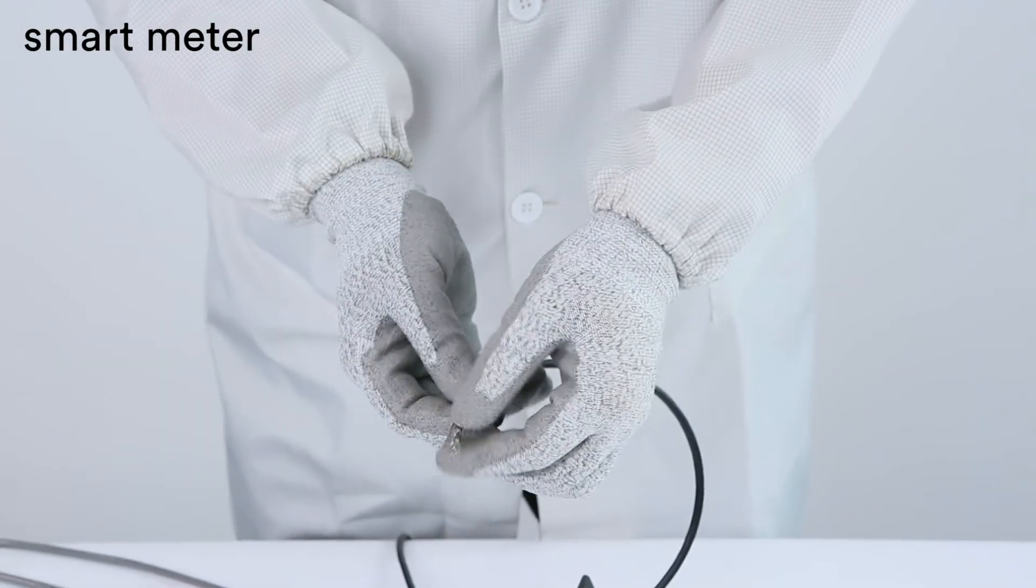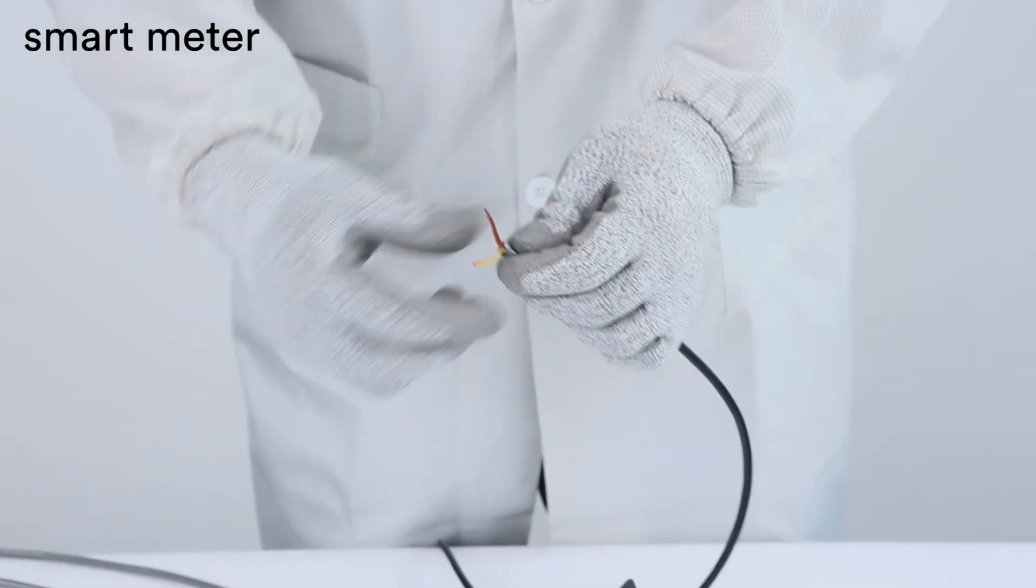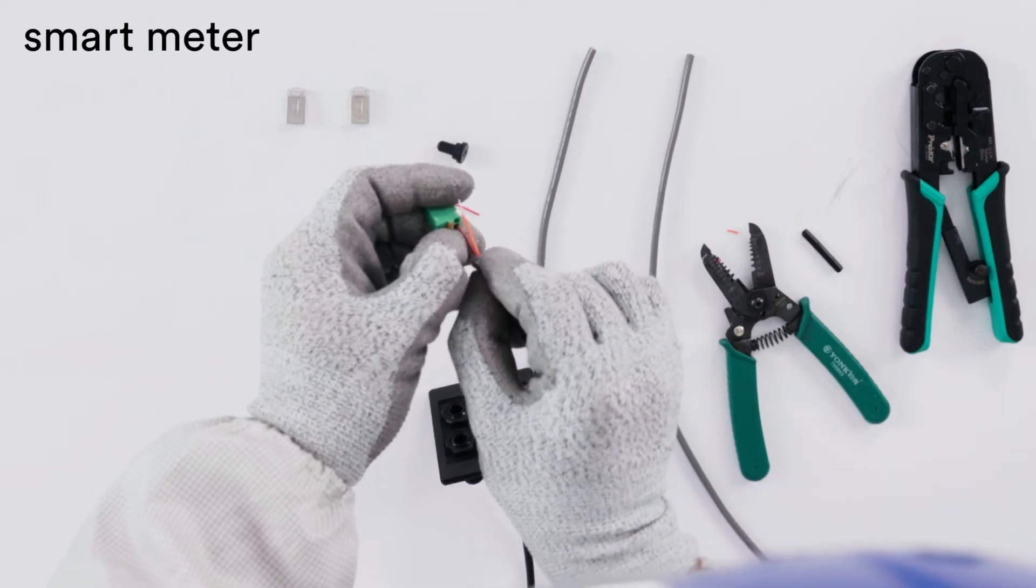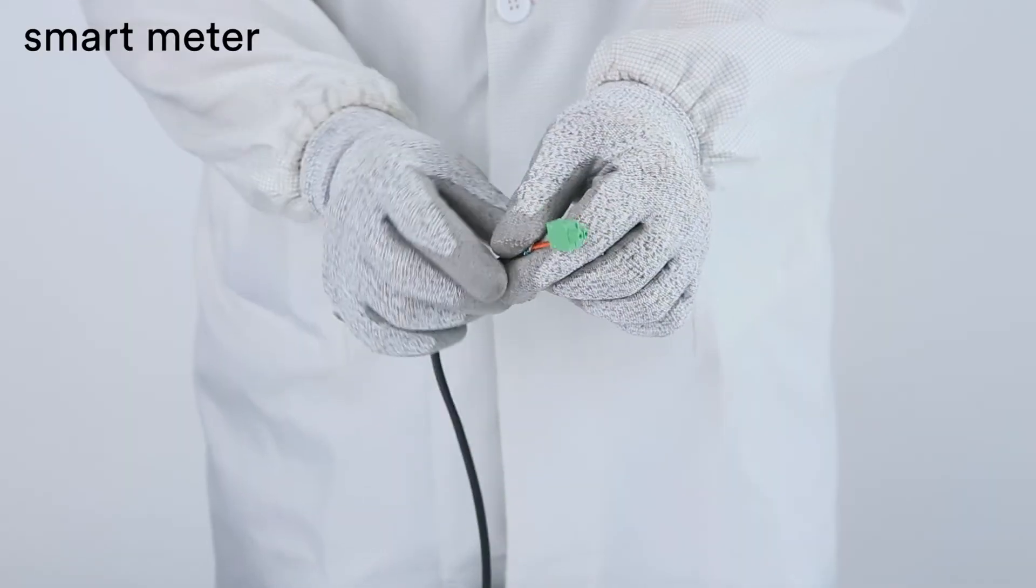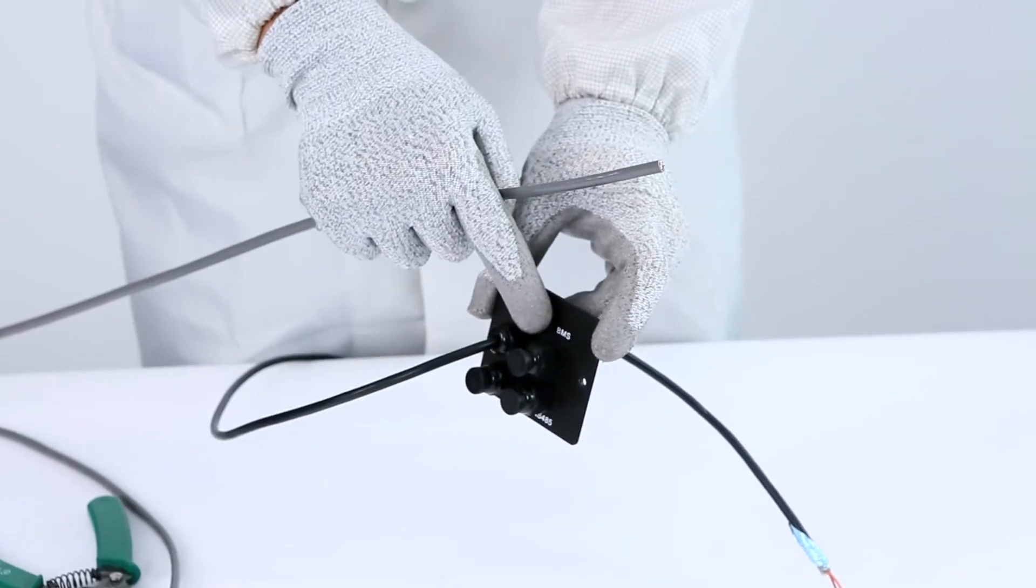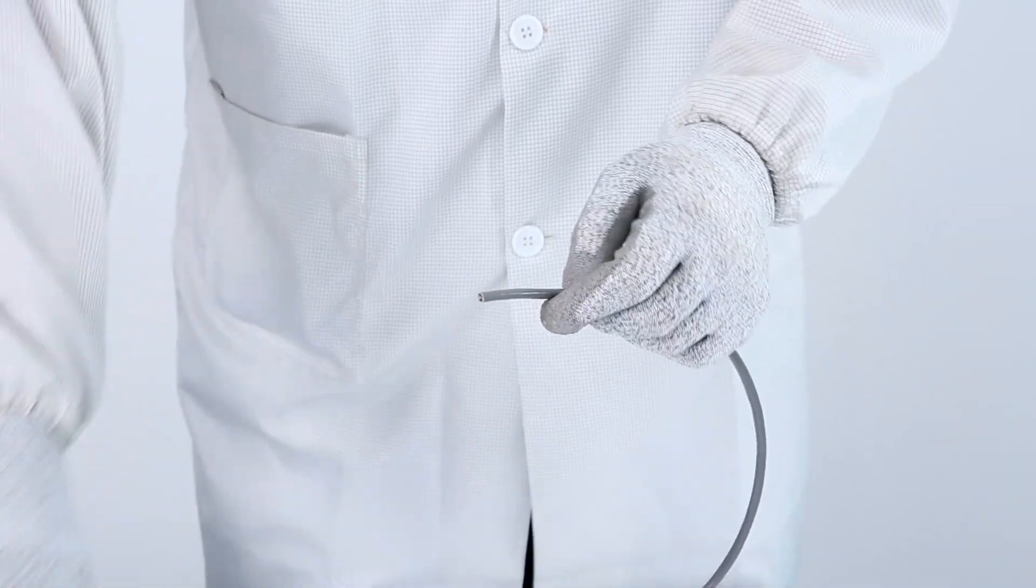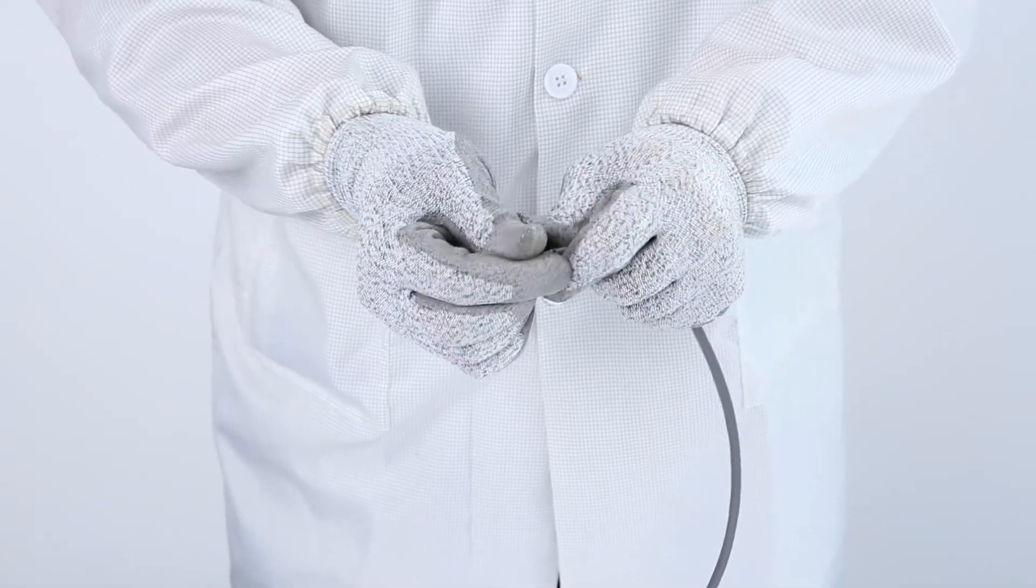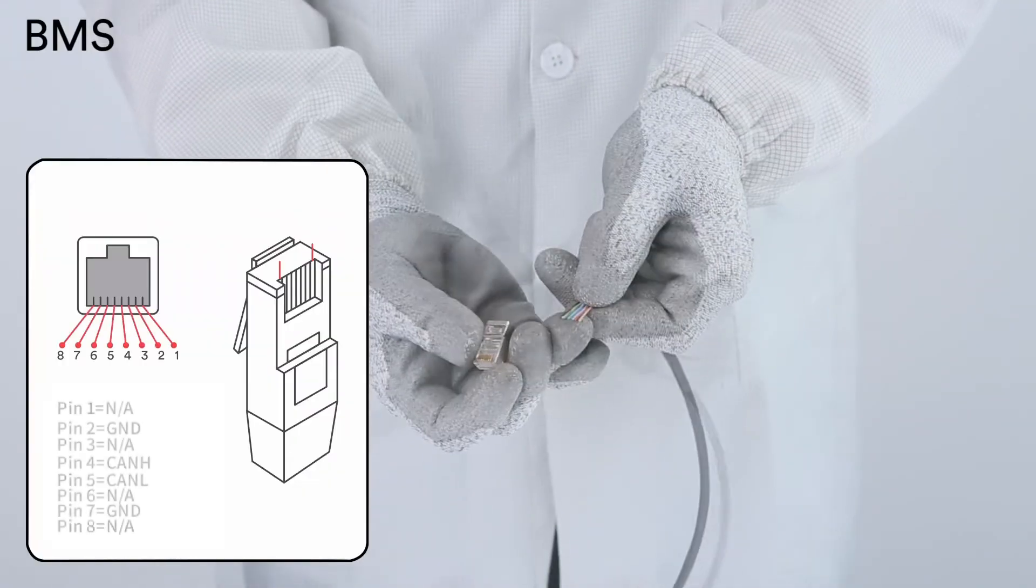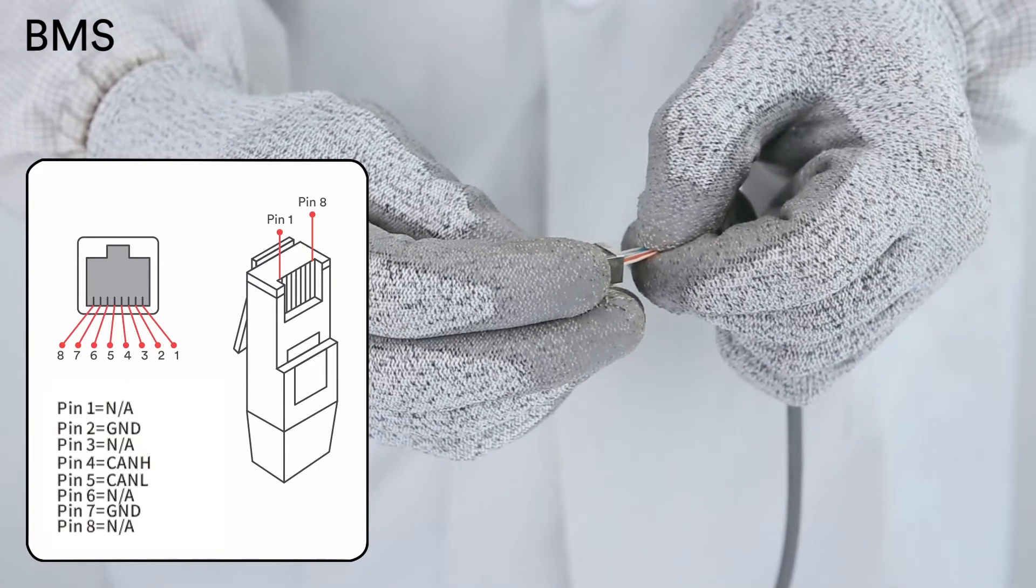Press the latch of the smart meter terminal and insert the stripped cable accordingly. Make sure the cable is connected firmly. RS485 cable pin assignment as below.